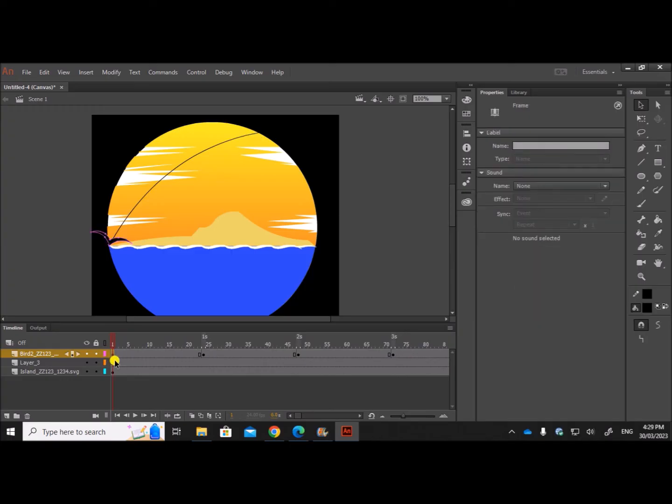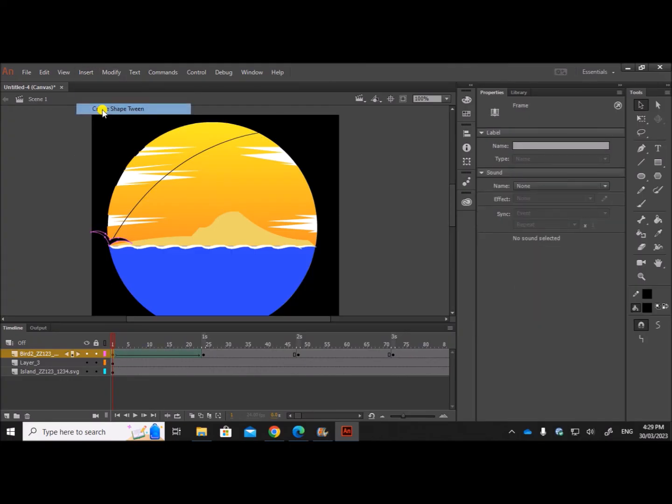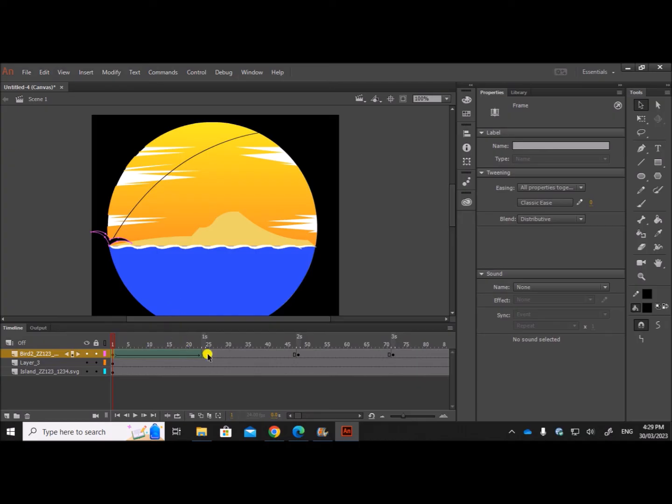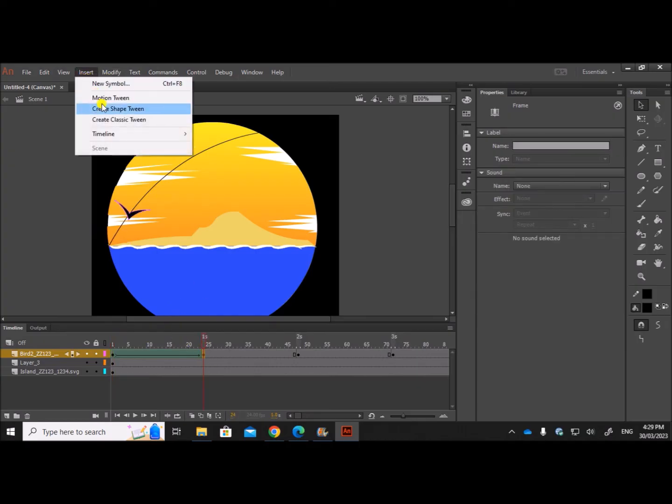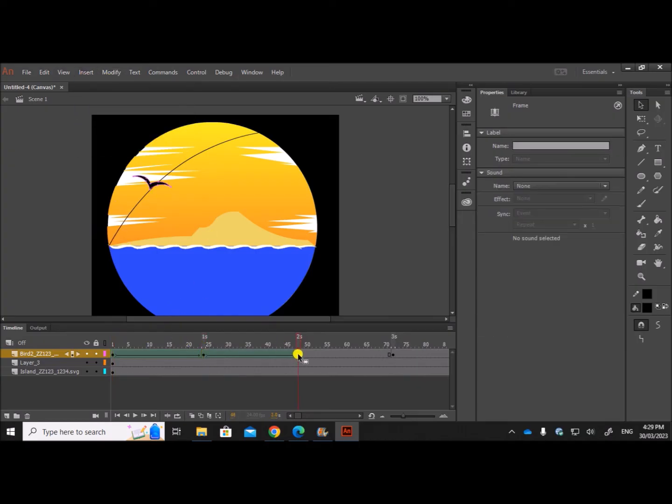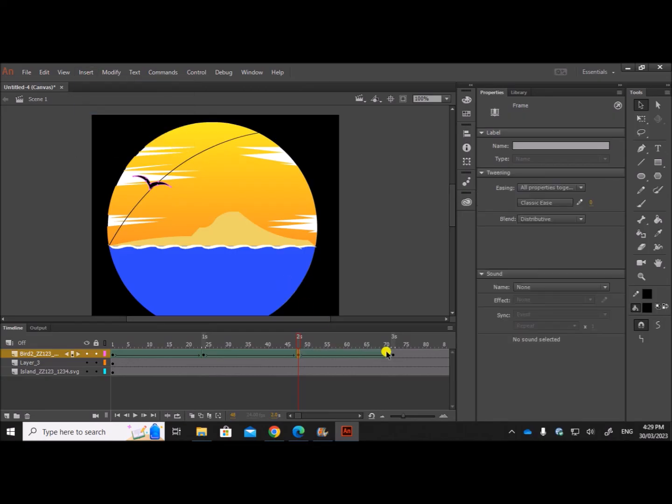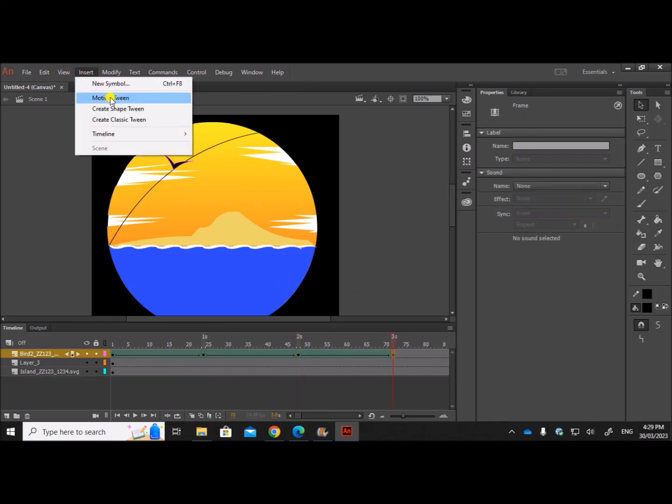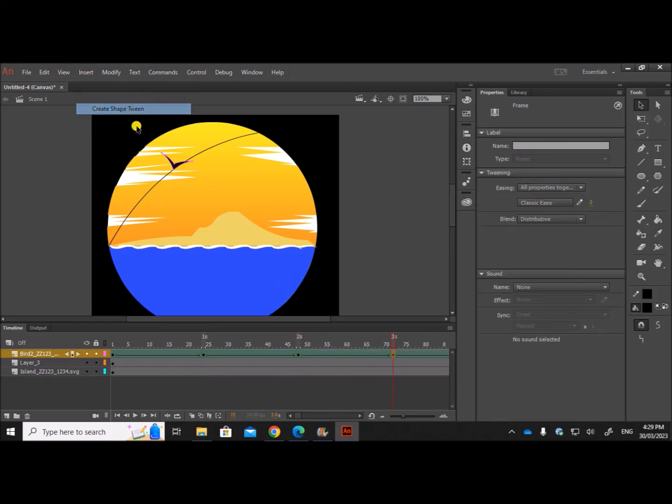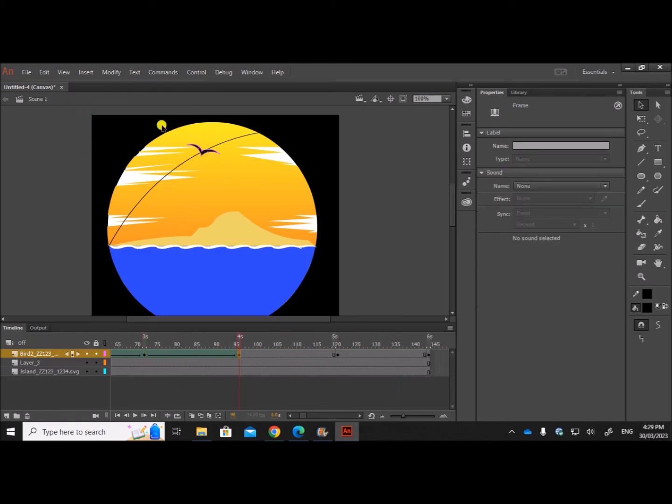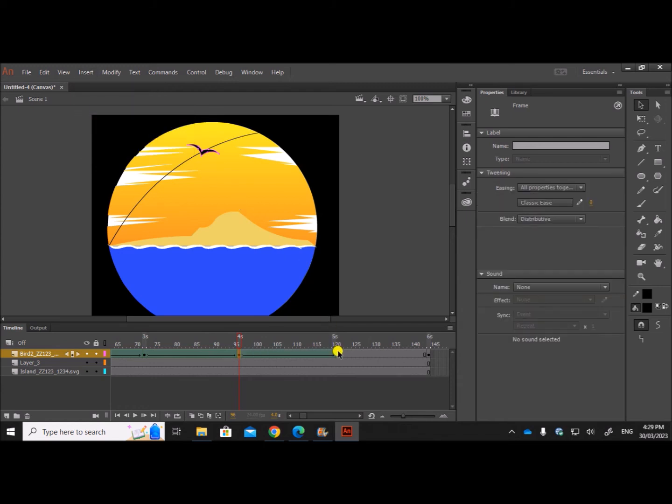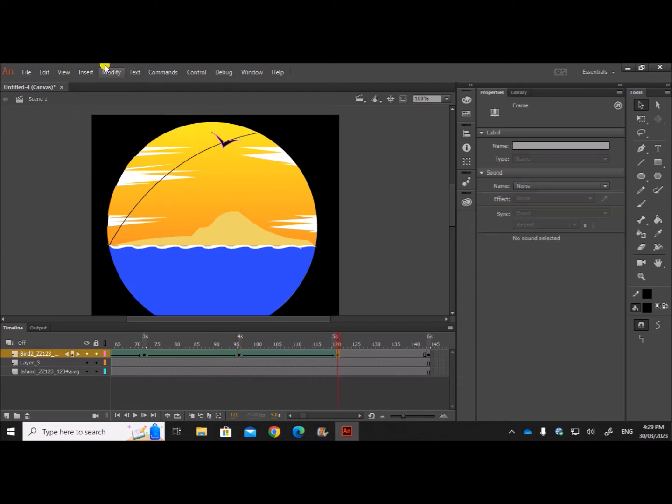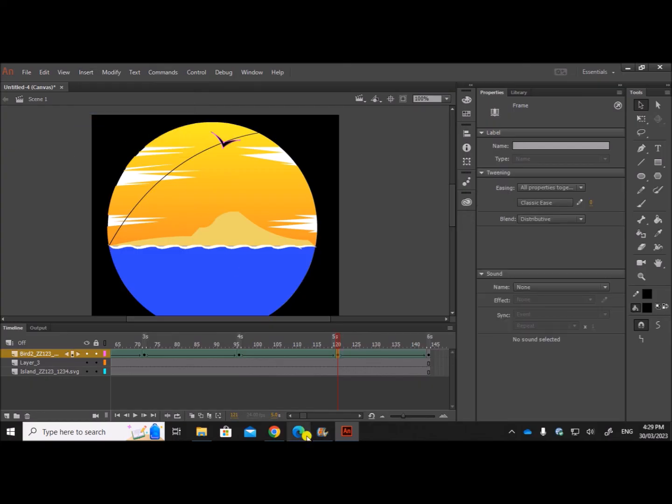Now let's create the animation. Click at each keyframe and insert shape tween. Insert shape tween. Now let's play this and check whether it's working.